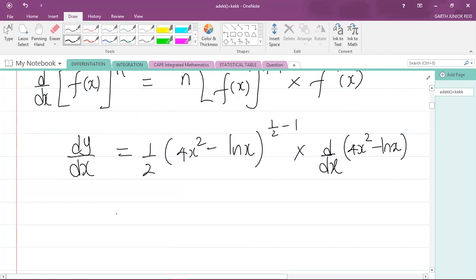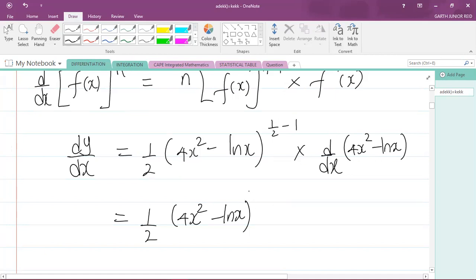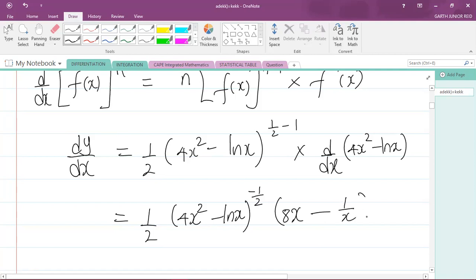Simplifying: this equals one half times (4x squared minus ln x) to the power of negative one half, multiplied by the derivative of (4x squared minus ln x). Differentiating 4x squared gives 8x (carry down the 2, multiply by 4, decrease the power by 1). Differentiating ln x gives 1/x. So the derivative is 8x minus 1/x.